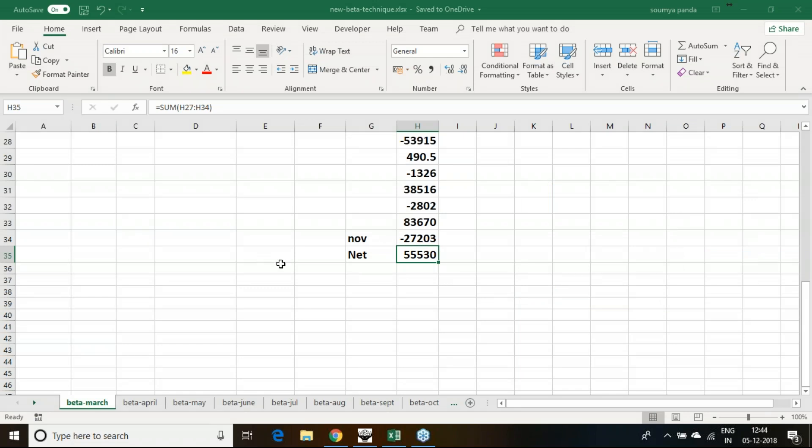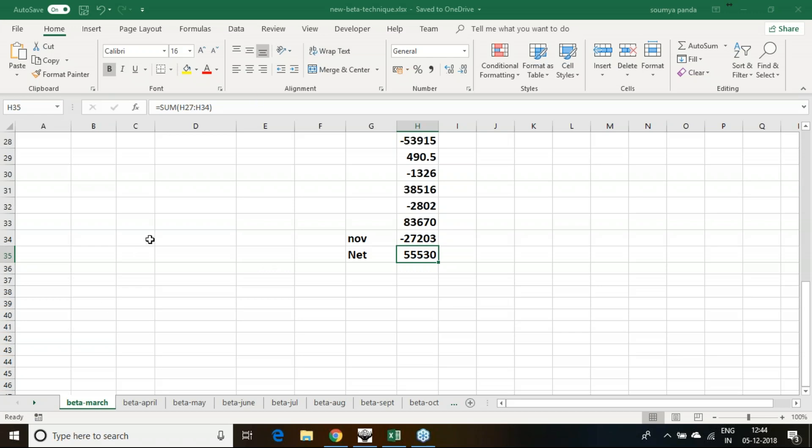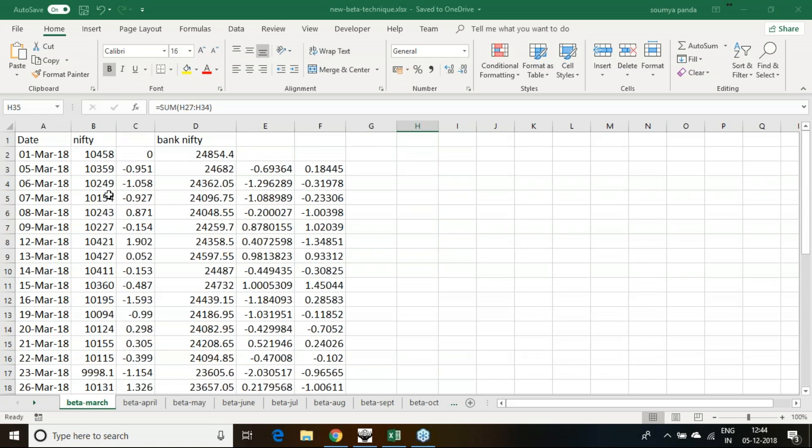To implement this particular strategy, how much margin is required, how much fund is required at each interval of time I will be discussing. What we did here, we are doing a very simple task.